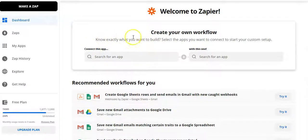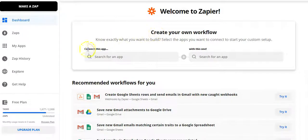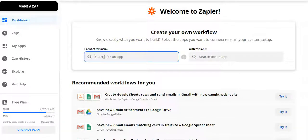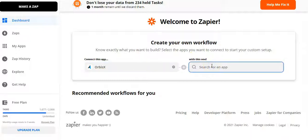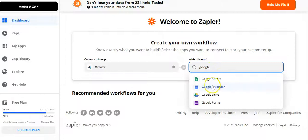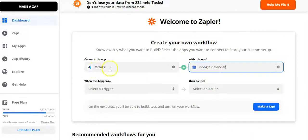When you first log in, your dashboard will ask you to create a workflow and connect one app with another. The first thing we're going to do is search for Orbis X — we can see it there — and then connect it to an app. In this case, we're going to connect Orbis X to Google Calendar.